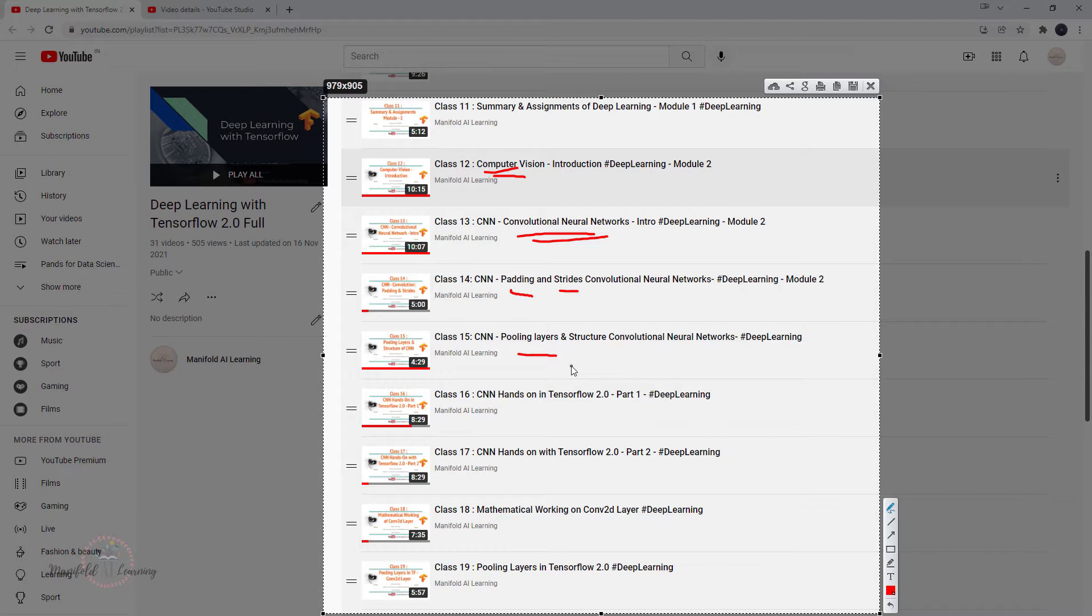In class 16, we had the hands-on of this convolutional neural network with the help of TensorFlow framework. As you progressed from class 16, you might have understood the depth that we went through to learn this convolutional neural network.